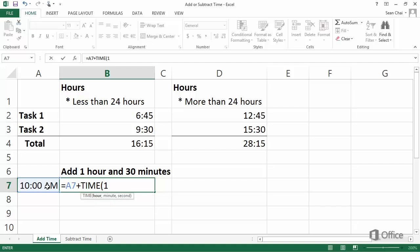1 for the number of hours we want to add, comma, 30 for the minutes we want to add, comma, 0 for the seconds, a closing parenthesis, and press Enter.